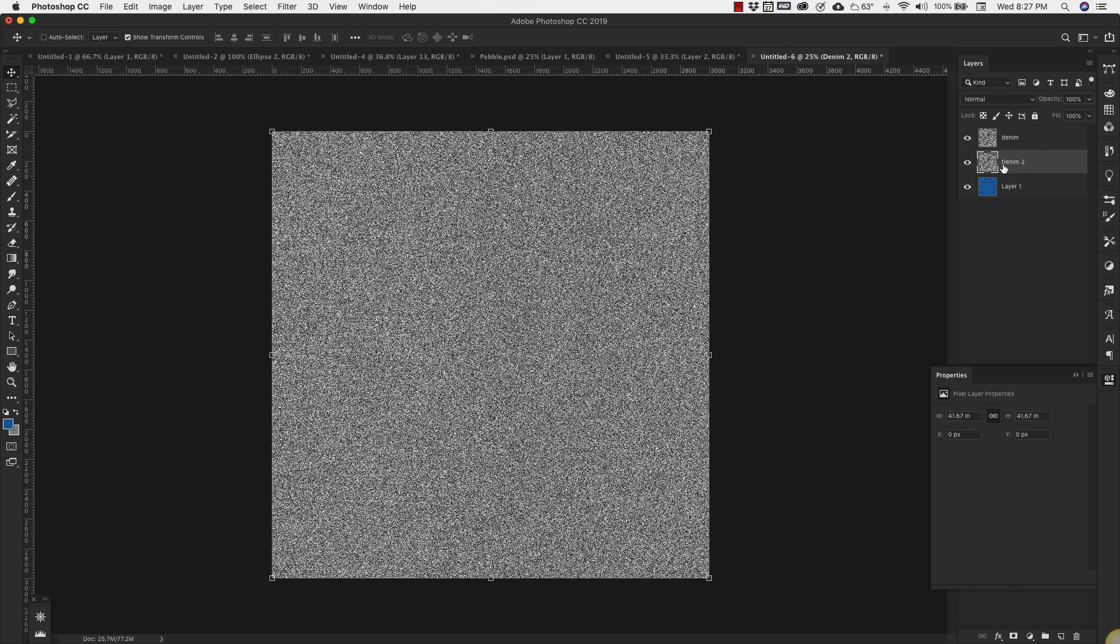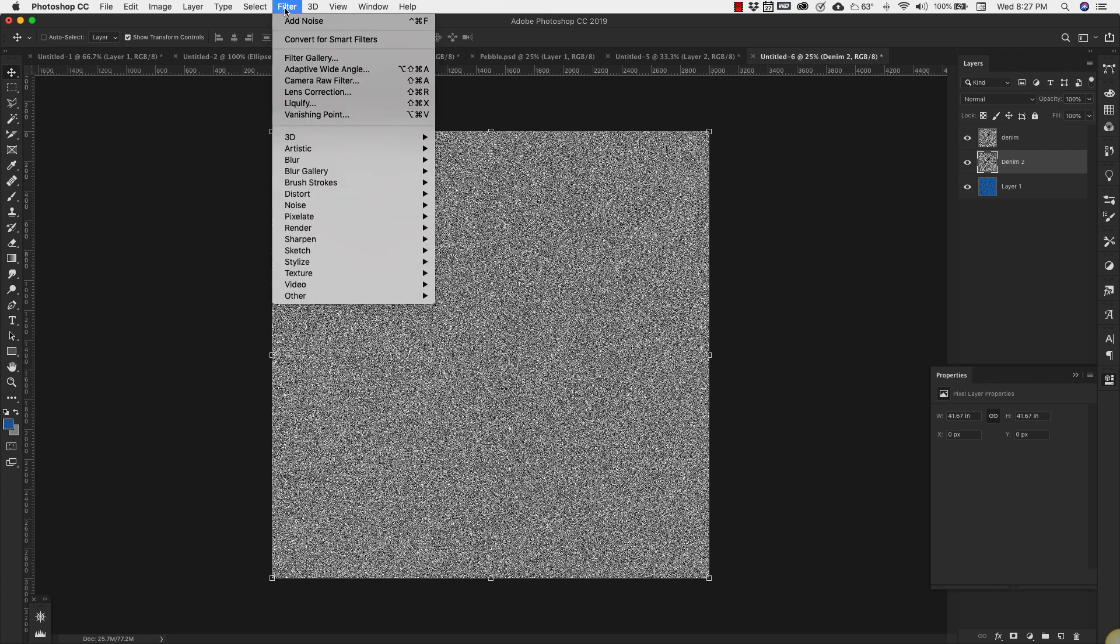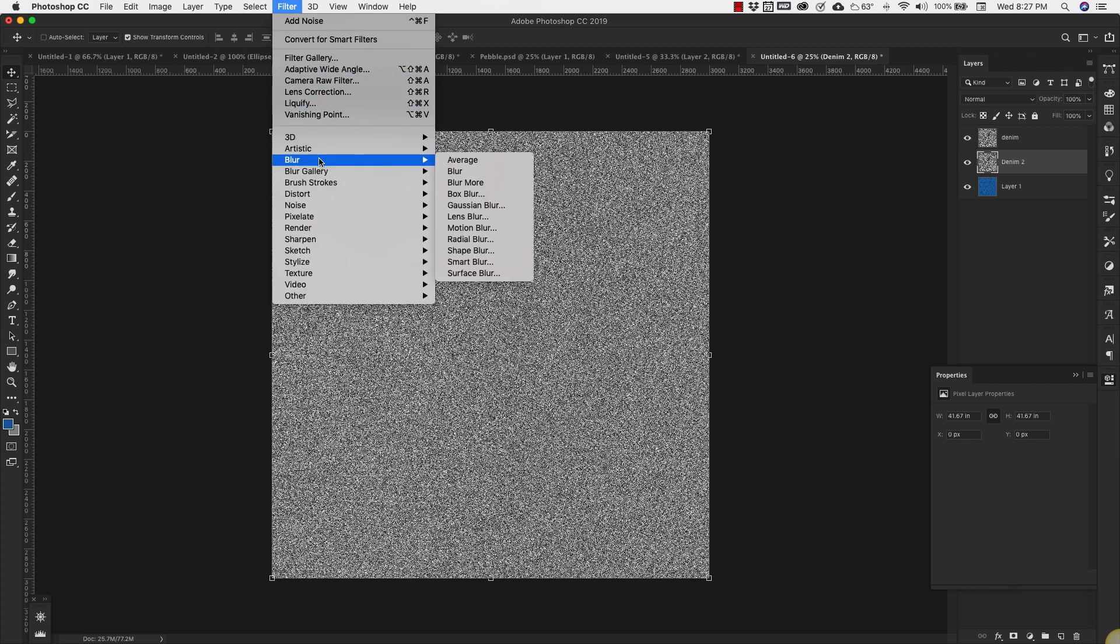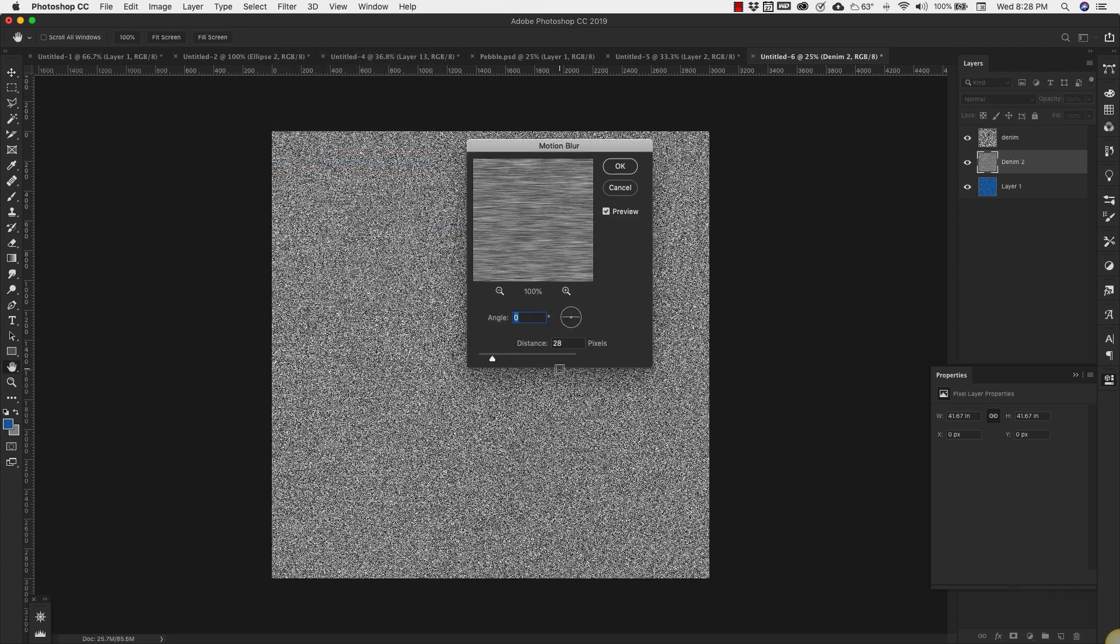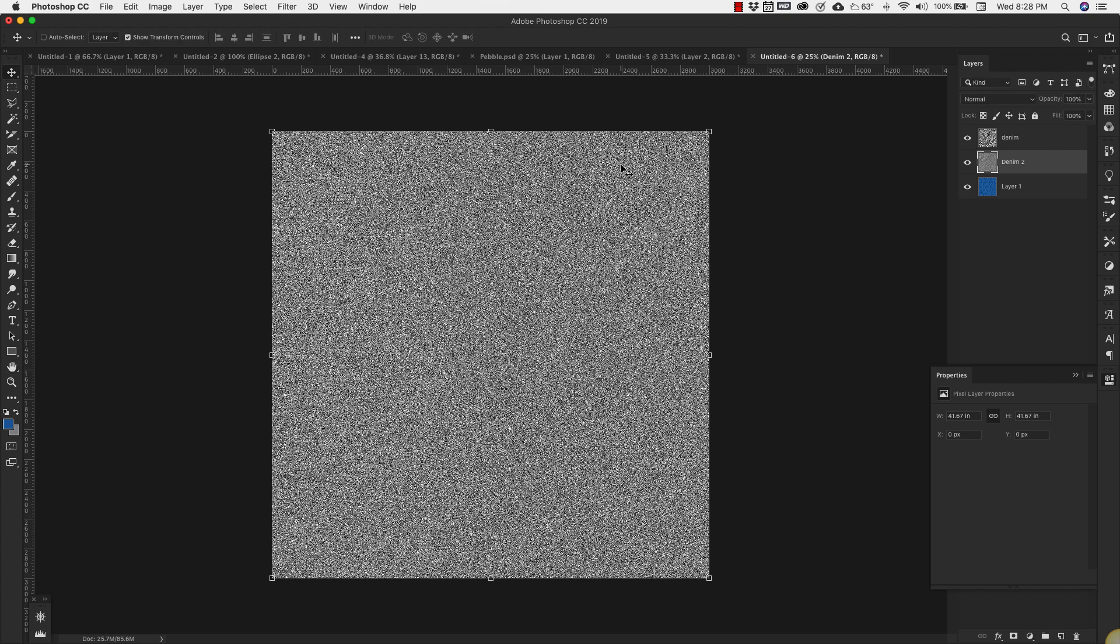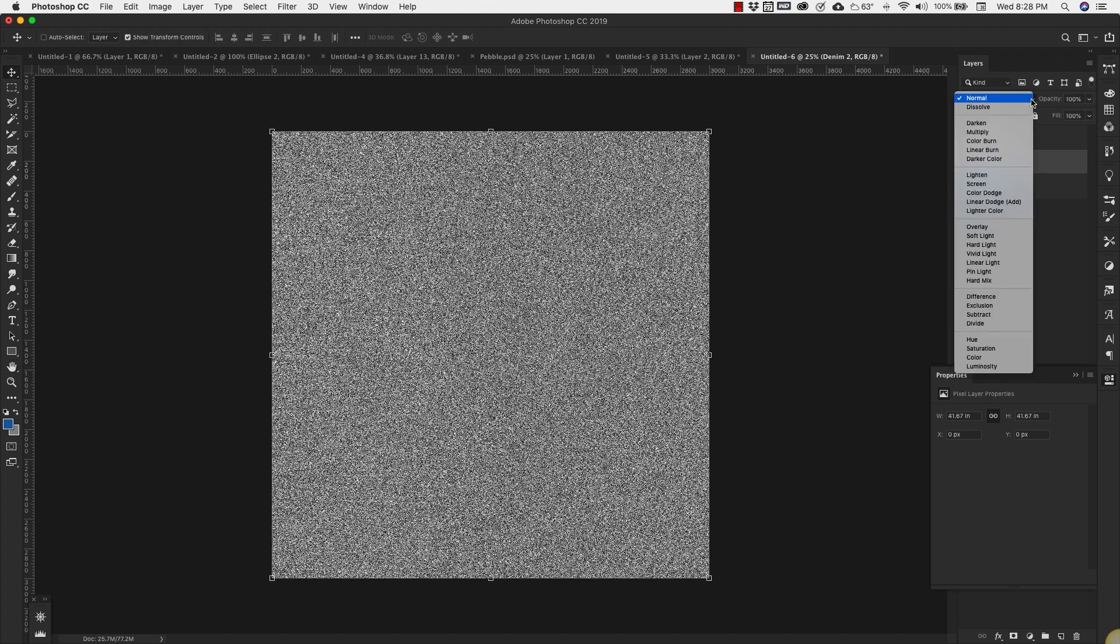Now we're going to come in with Denim 2 and go to Filter, Blur, Motion Blur. Our angle is going to be zero, distance is 28 pixels. Click OK. And then we're going to change that to Soft Light.